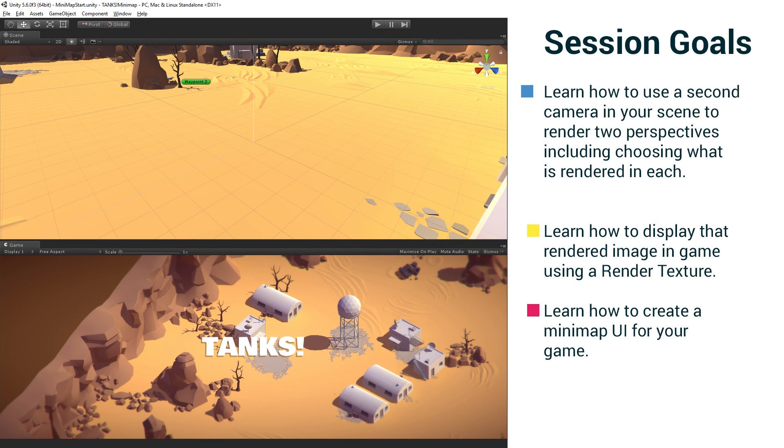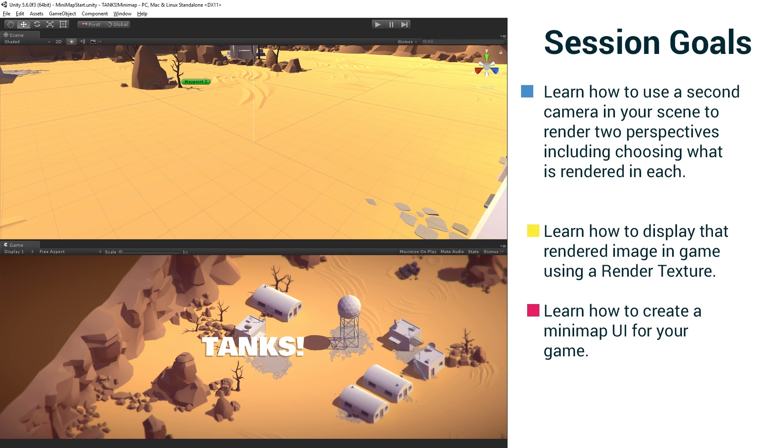And then we're going to learn how to create the UI portion of the Minimap using a mask and an image to display it in the lower right hand corner of the screen.